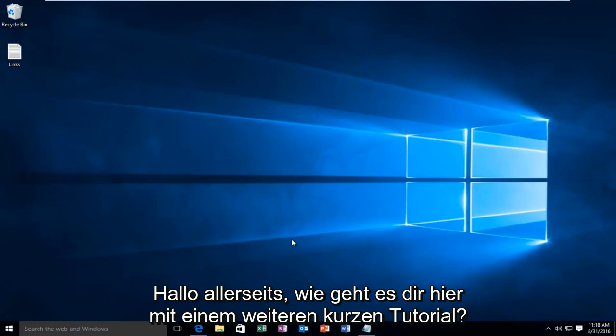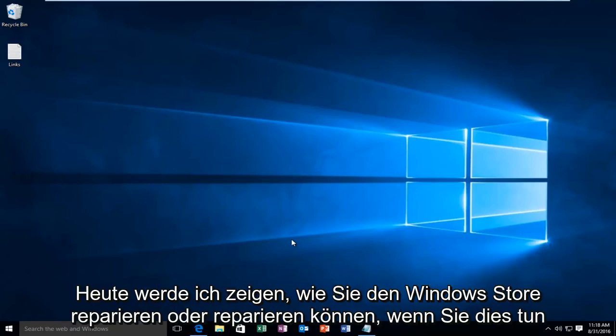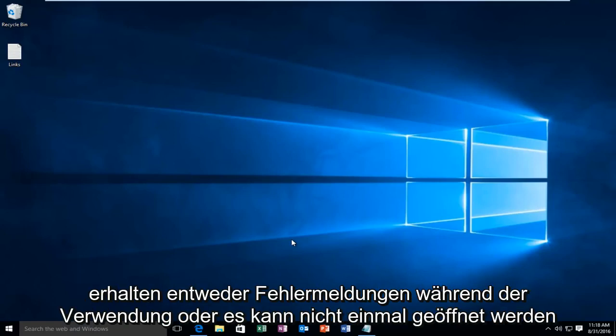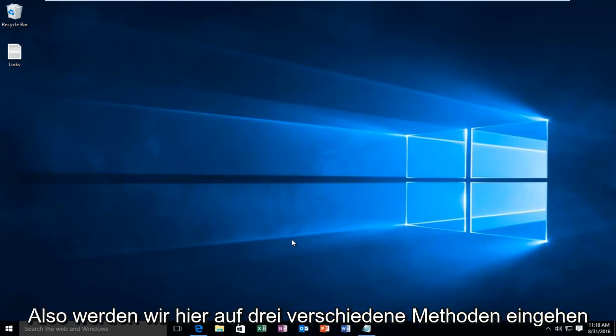Hello everyone, how are you doing? This is MD Tech here with another quick tutorial. Today I'm going to be showing how to repair or fix the Windows Store if you are receiving error alerts while using it or it is unable to even open up. So we're going to go into three different methods here.